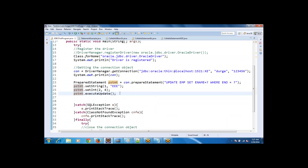There is another important difference: there is no SQL injection problem with PreparedStatement, but there is an SQL injection problem with the Statement object. I will show you this with an example.